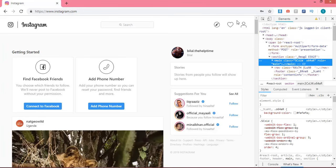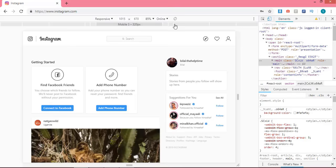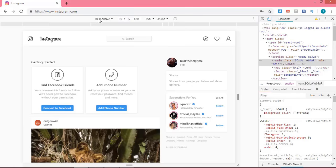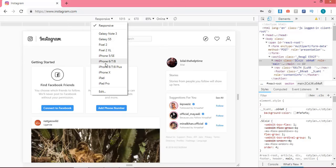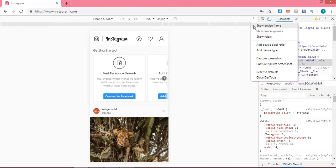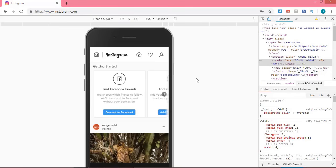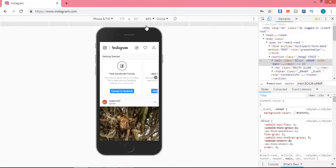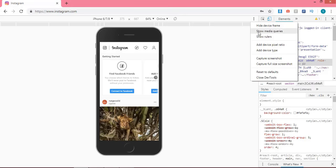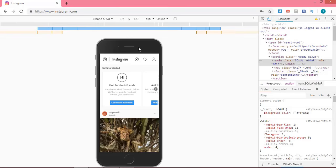Now you can see the very first row. Click on the second option, which is Toggle Device Toolbar. After this step, click on the dimension option if you want to set your dimension according to your phone screen. I'll select iPhone 6. After this step, click on the more option and click on Show Device Frame. Set the zoom to Fit to Window. Then click on more option again and click on the second option, which is Show Media Queries.